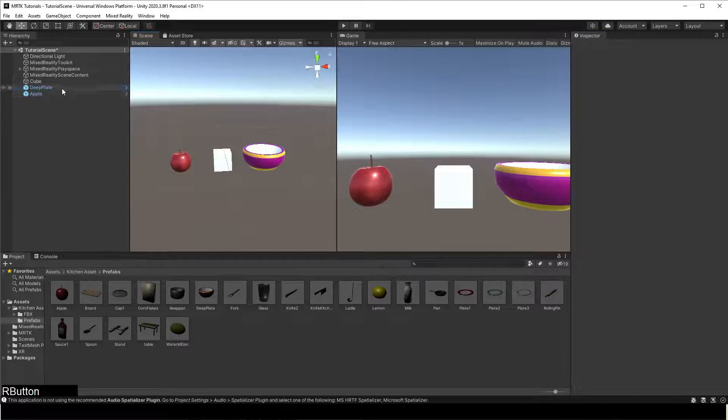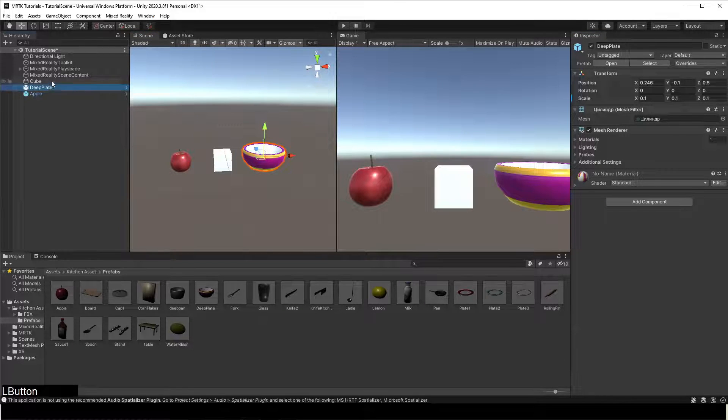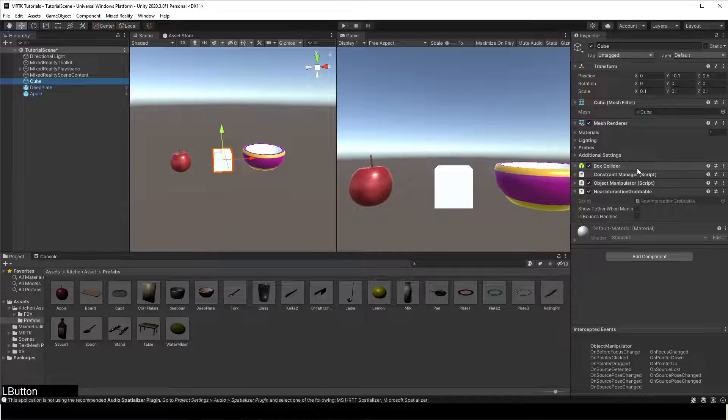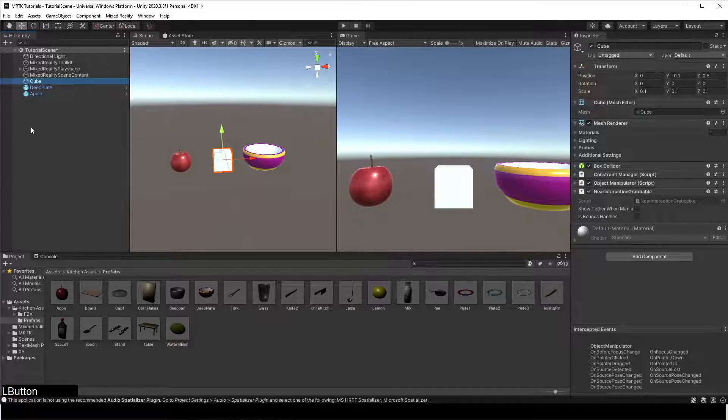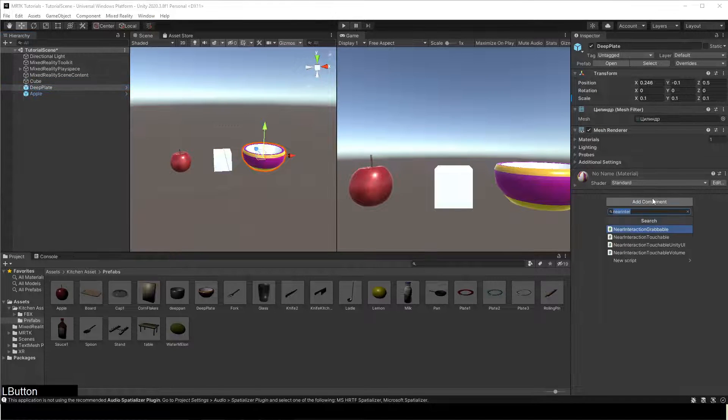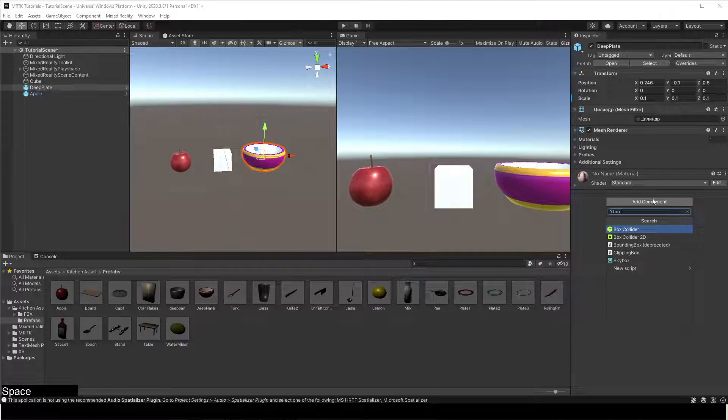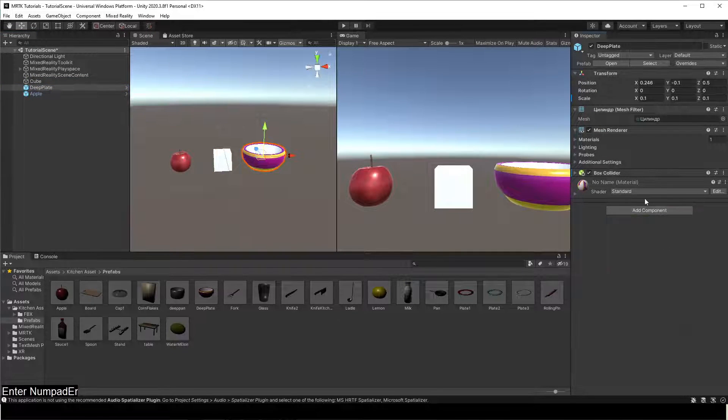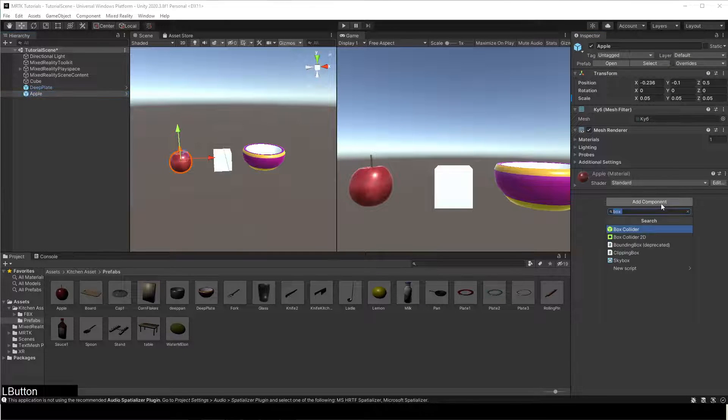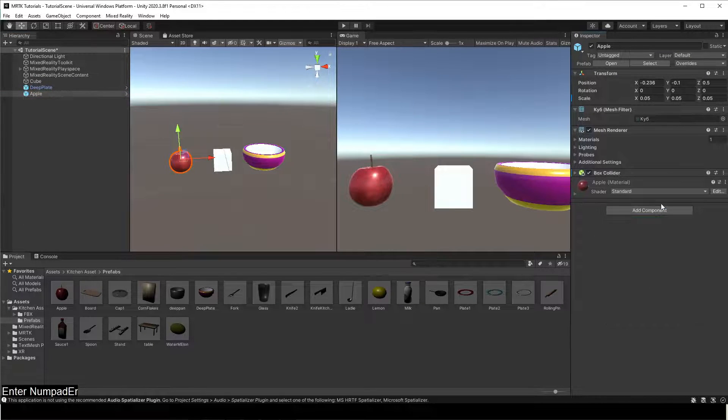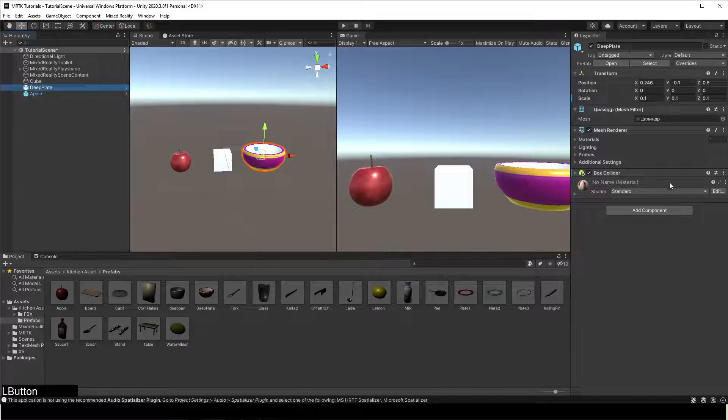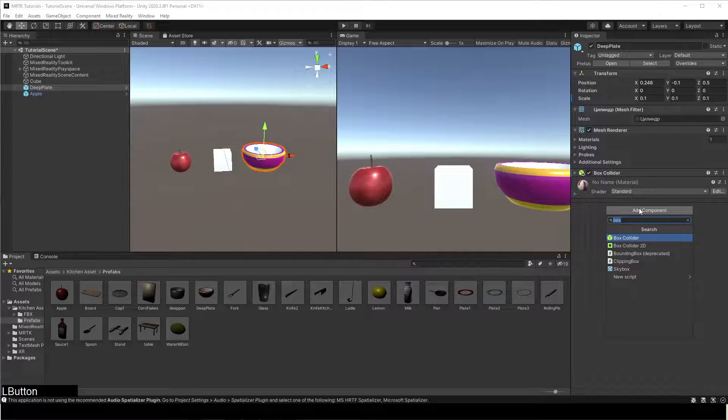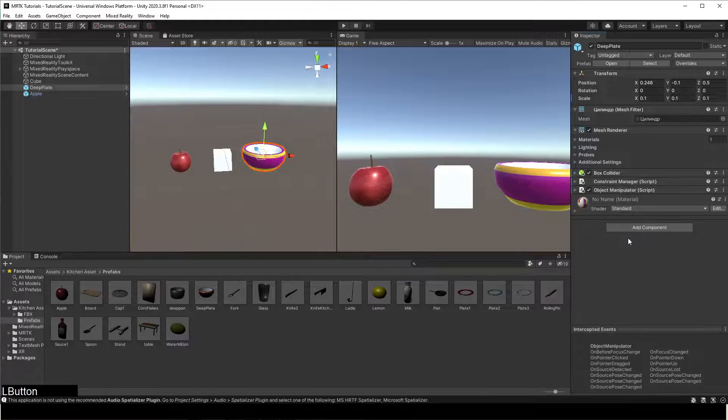For our new items, we need to first add a box collider so that it detects when our hands touch the object. Once that is added, we can repeat the same steps as for the cube to add the Object Manipulator script and the Near Interaction Grabbable script.